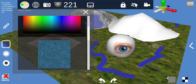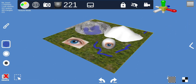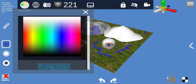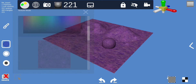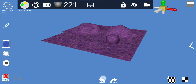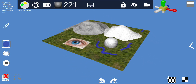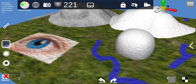You can also use the selection tool to select multiple objects and assign them the same texture all at once. That's about it for the brush tool and texture mode.